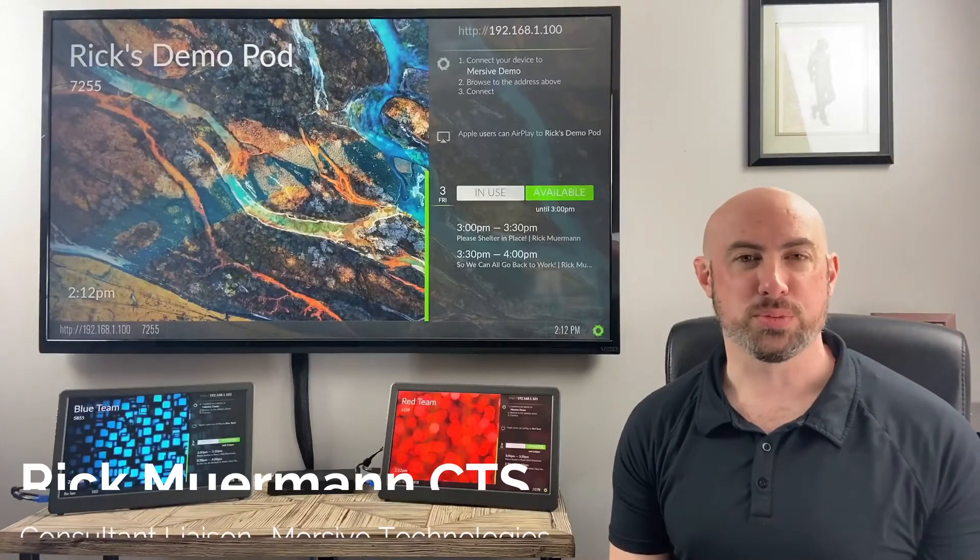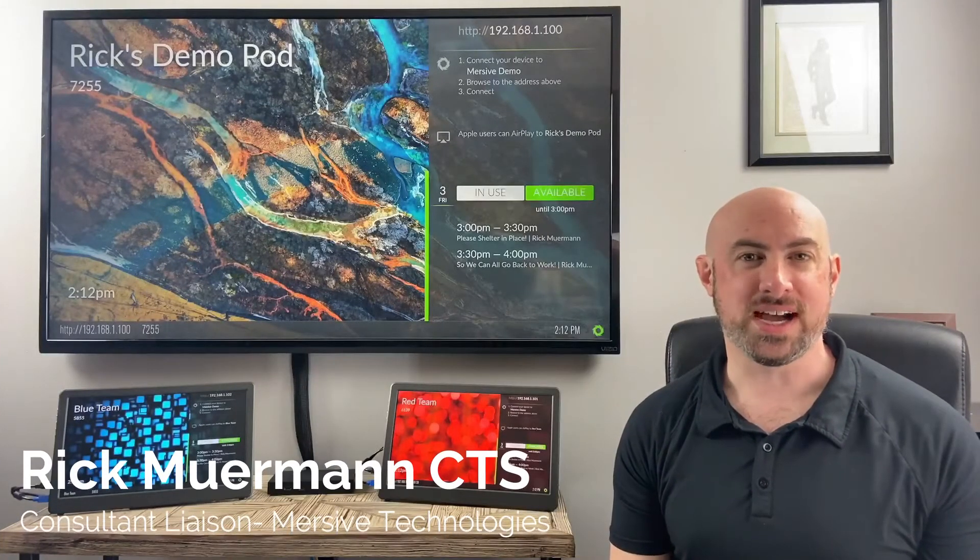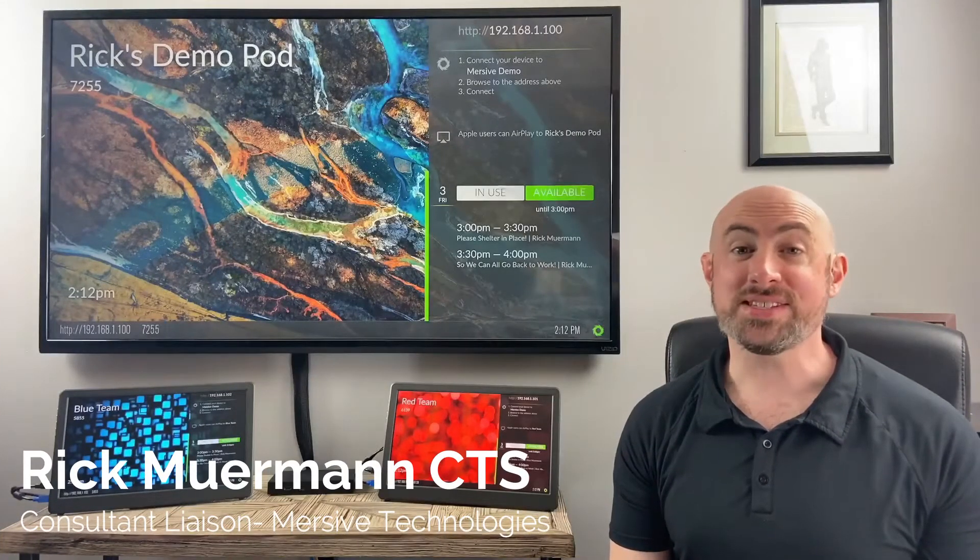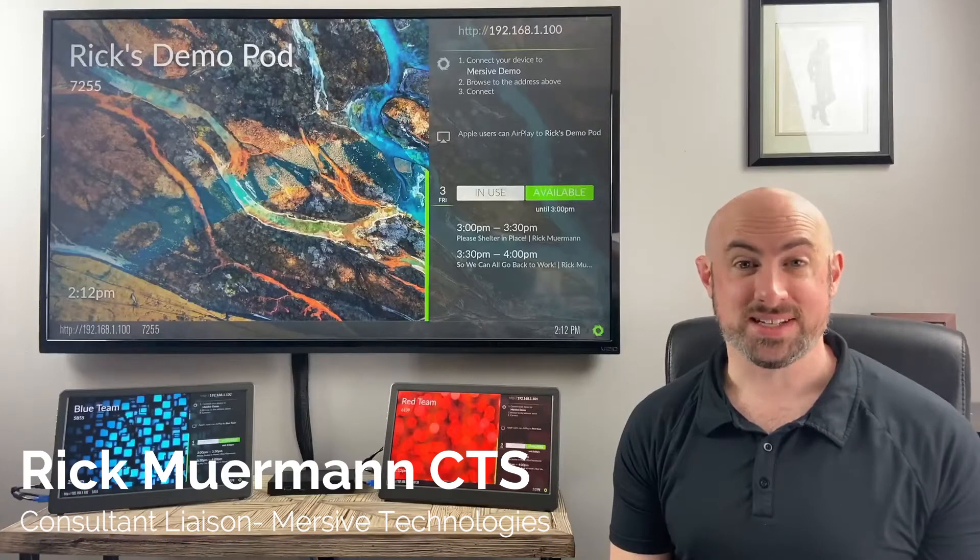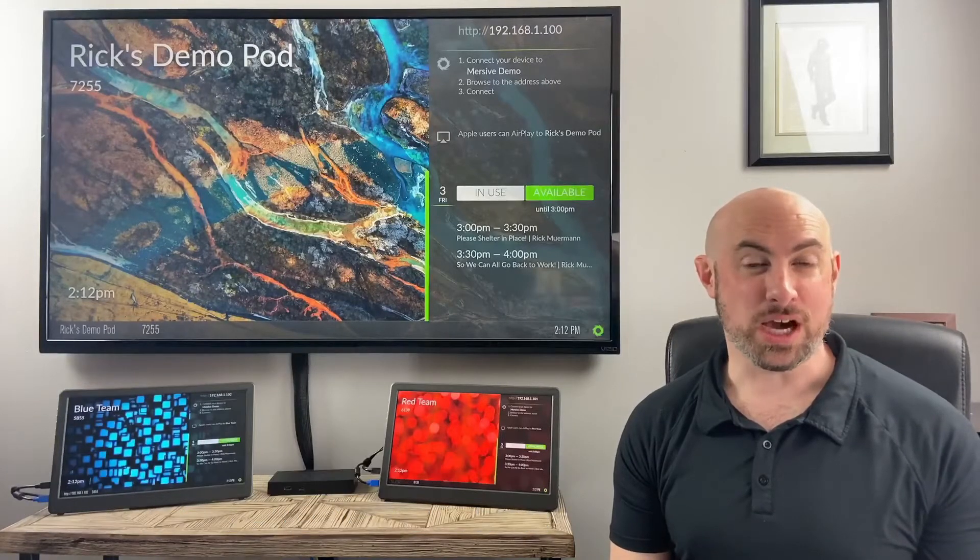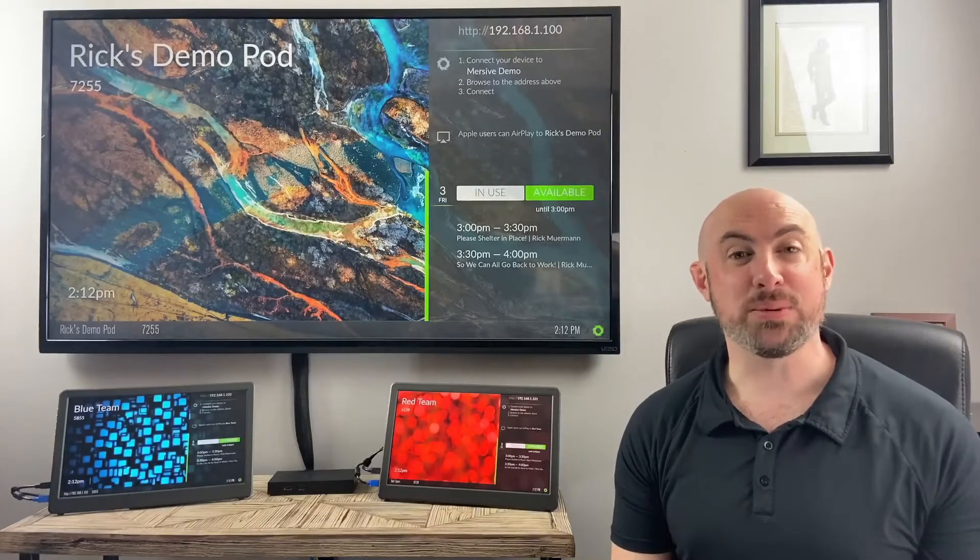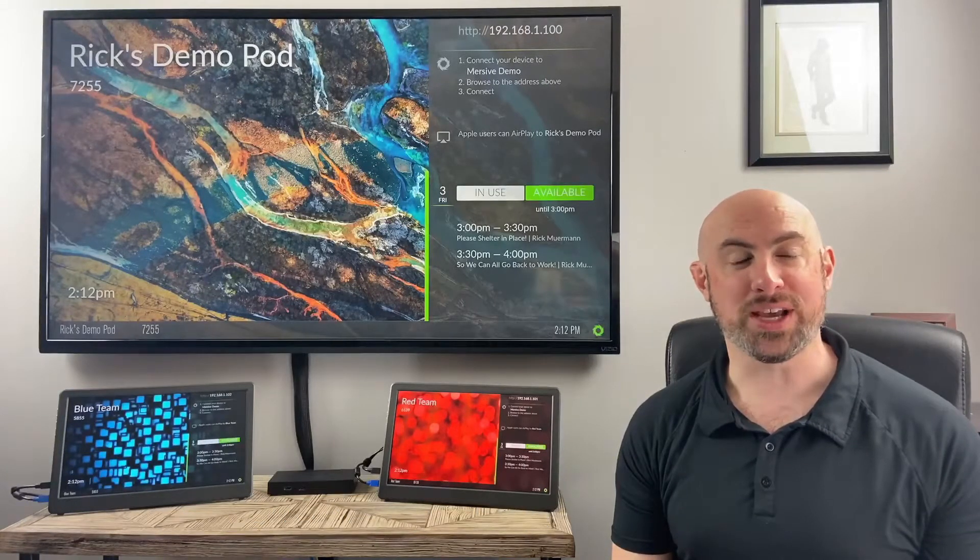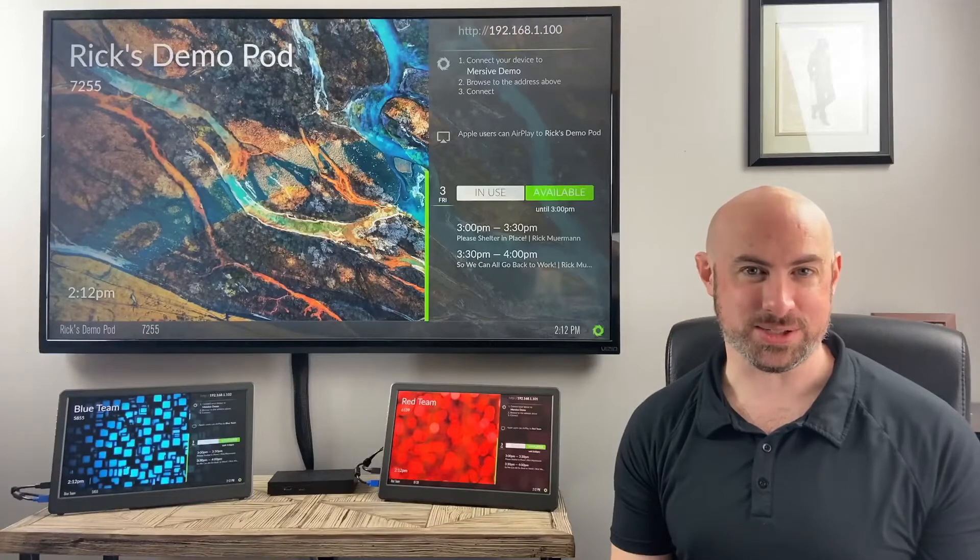Hello, everyone. This is Rick Merman with Immersive Technologies, and this is the Immersive Minute. If there's a topic you'd like to see me cover, please leave me a message down below and I'll be happy to get to it.